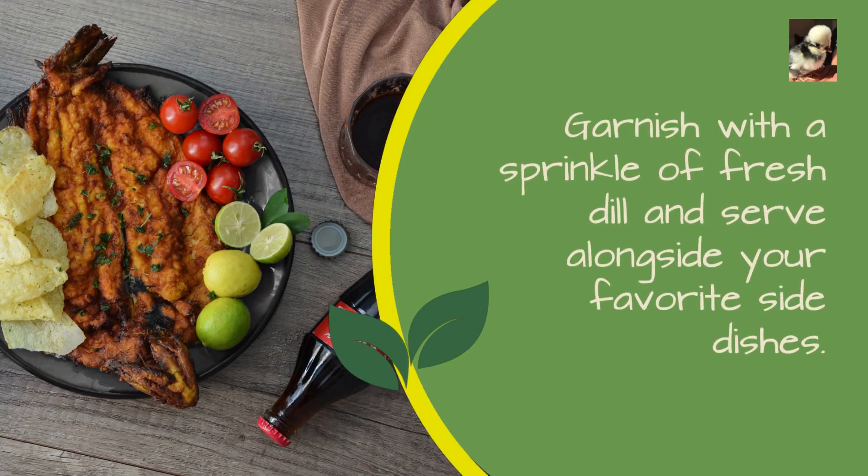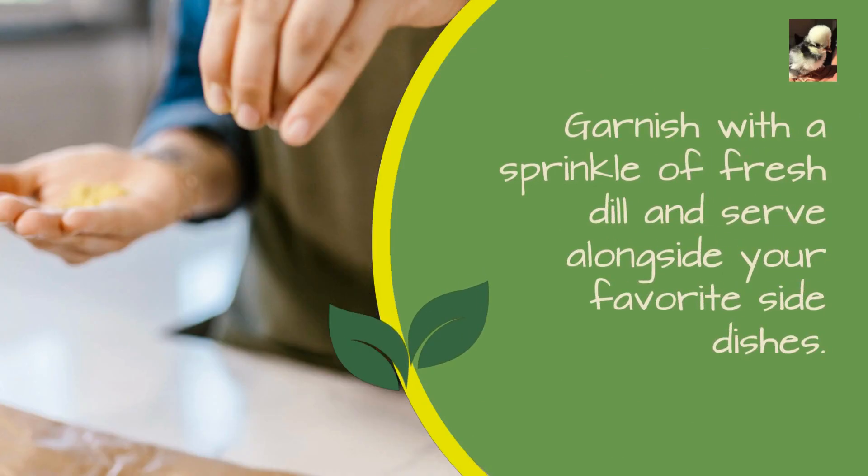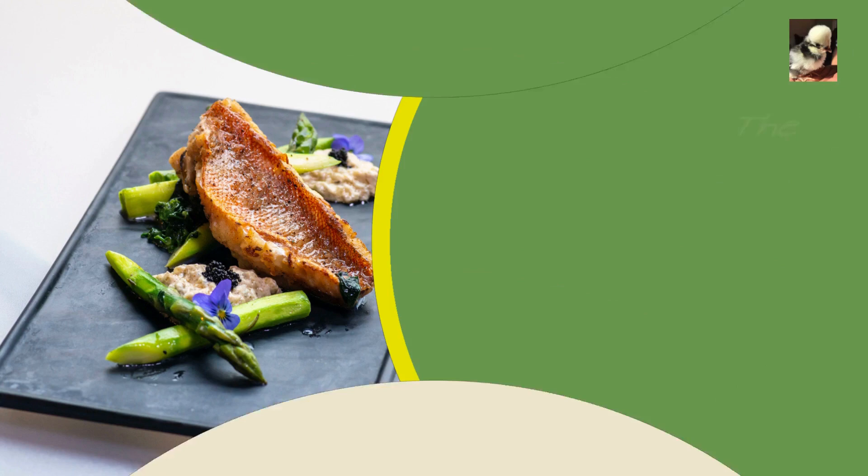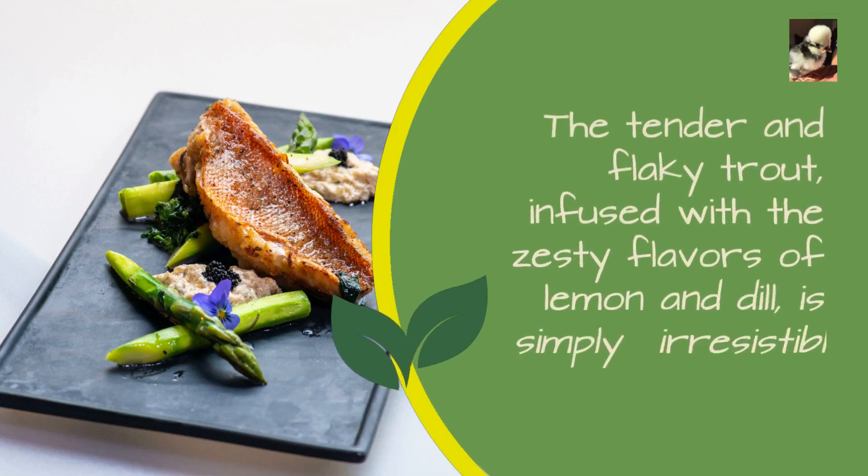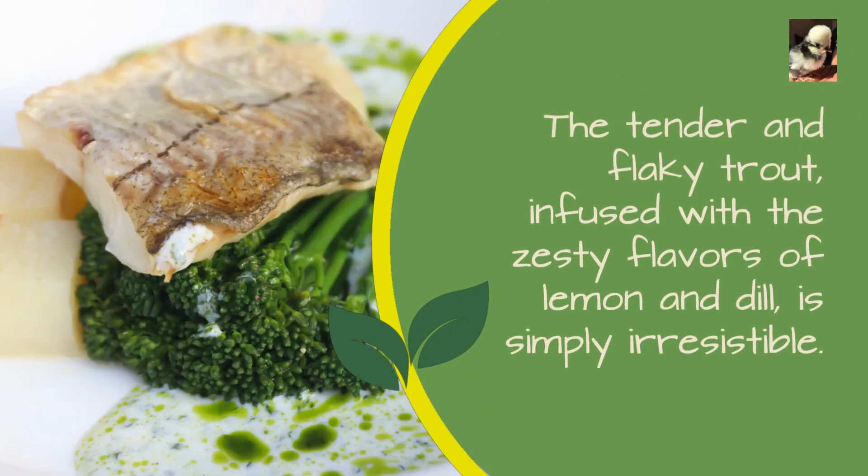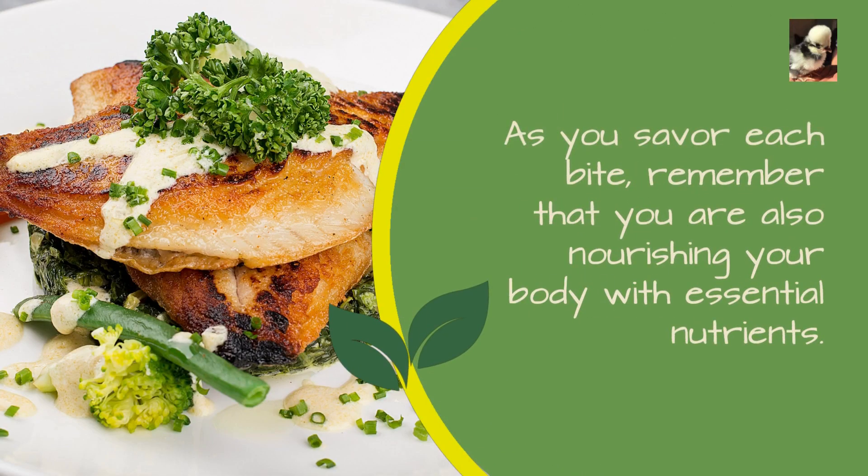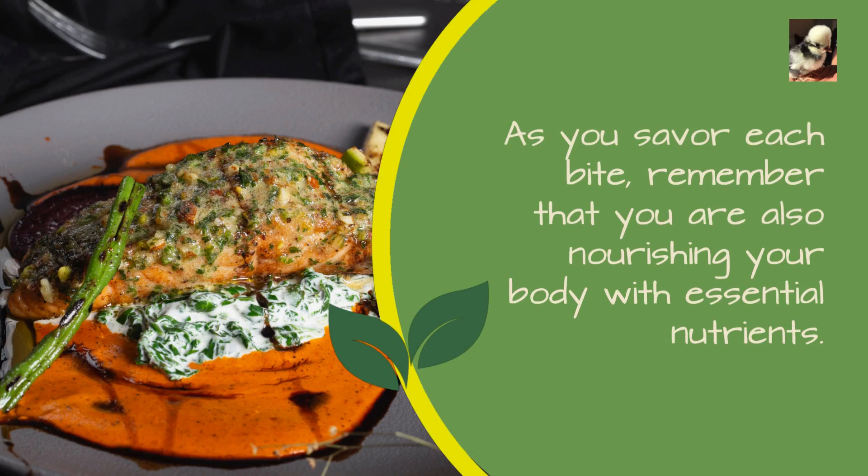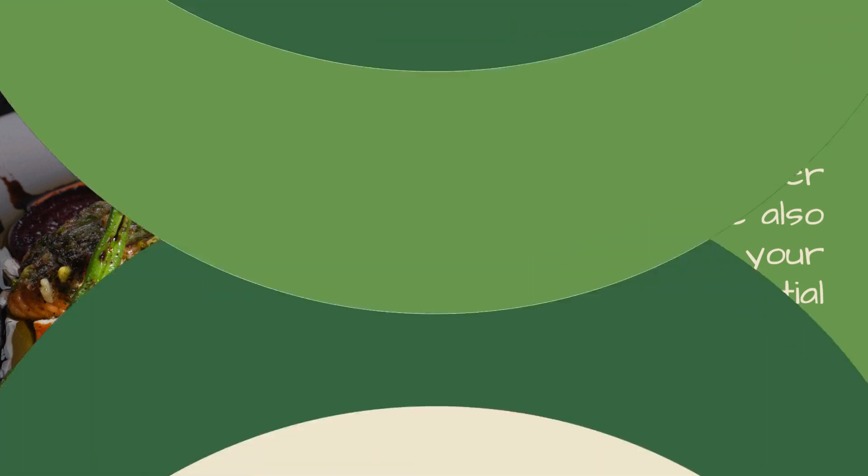Garnish with a sprinkle of fresh dill and serve alongside your favorite side dishes. The tender and flaky trout, infused with the zesty flavors of lemon and dill, is simply irresistible. As you savor each bite, remember that you are also nourishing your body with essential nutrients.